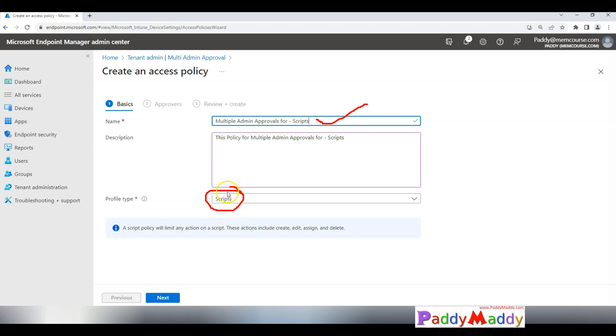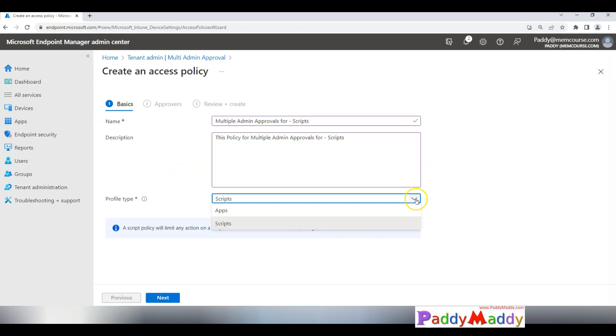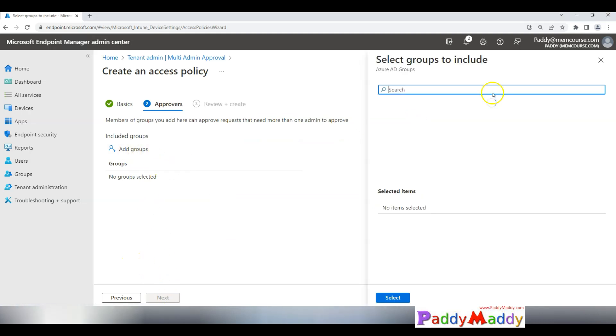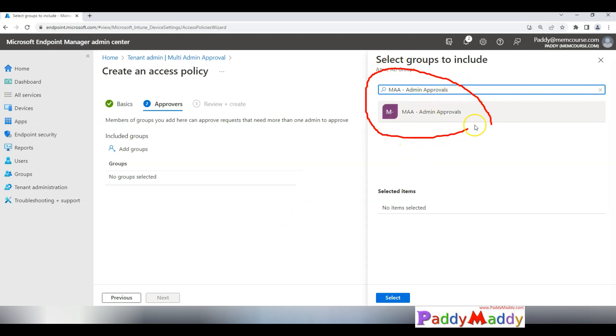This is one execute only for the scripts. Similarly for apps also, let's say if I wanted to configure only for the apps, I would be choosing apps and giving the proper name. In this case I'm choosing for the scripts and I'm targeting to a group. If you notice here, MAM hyphen admin approvals.